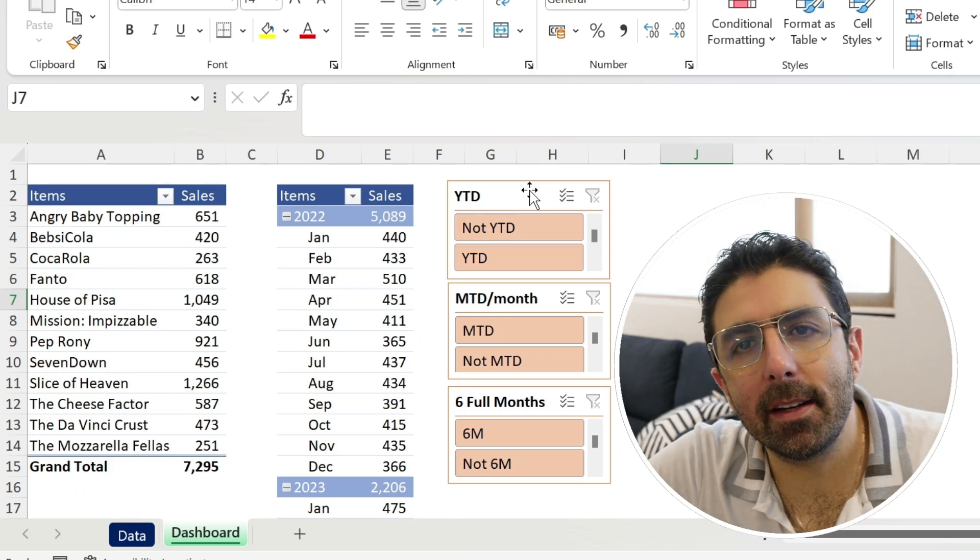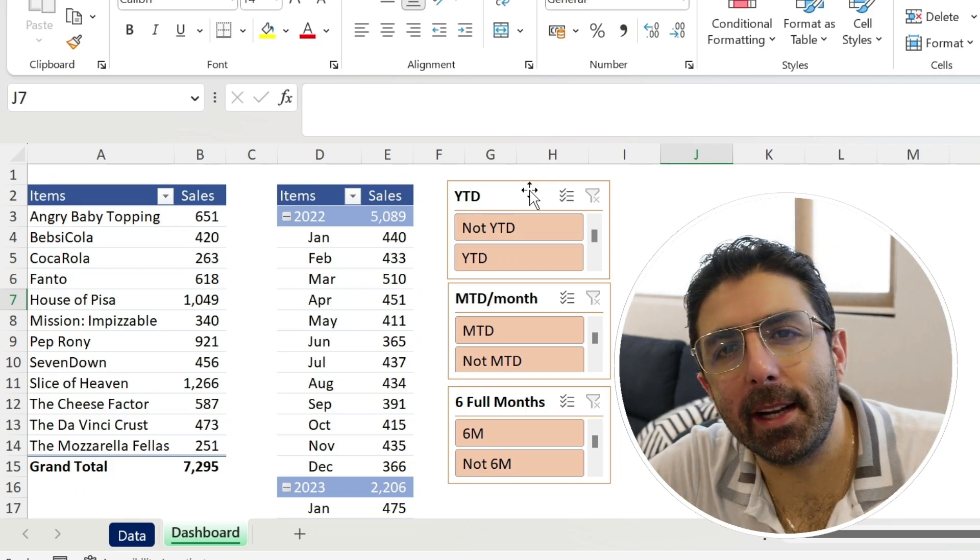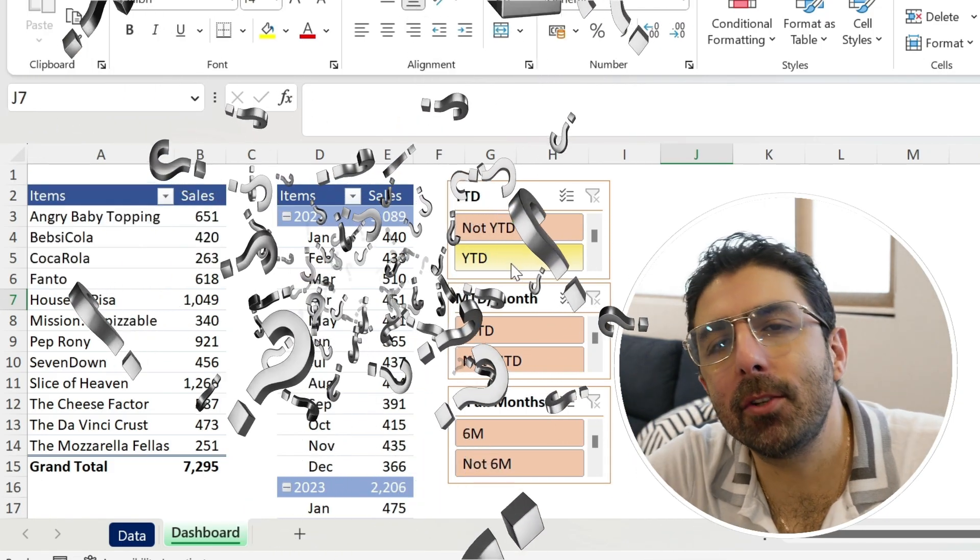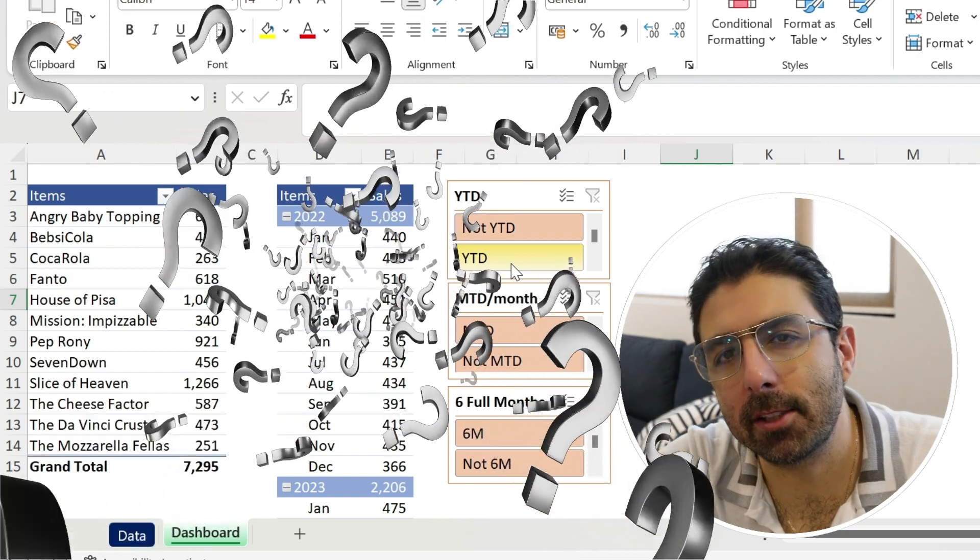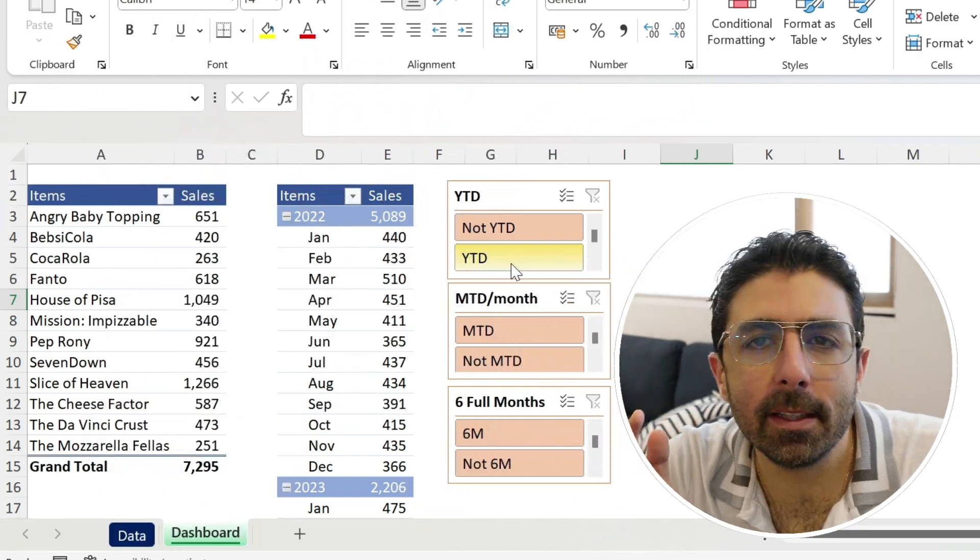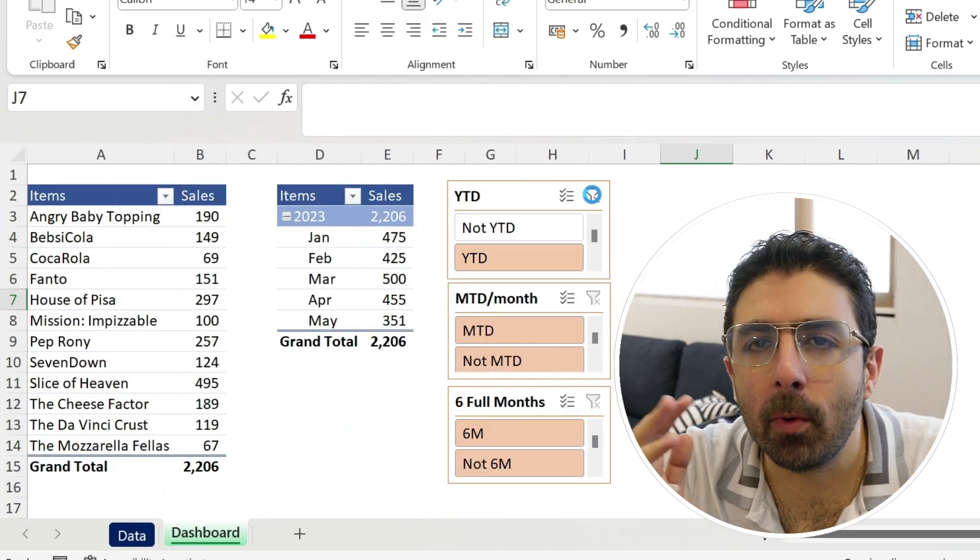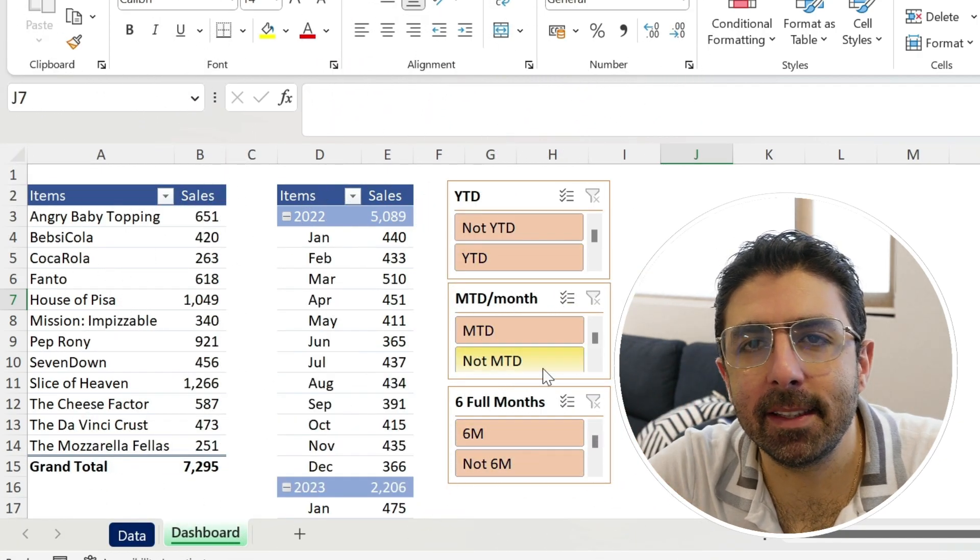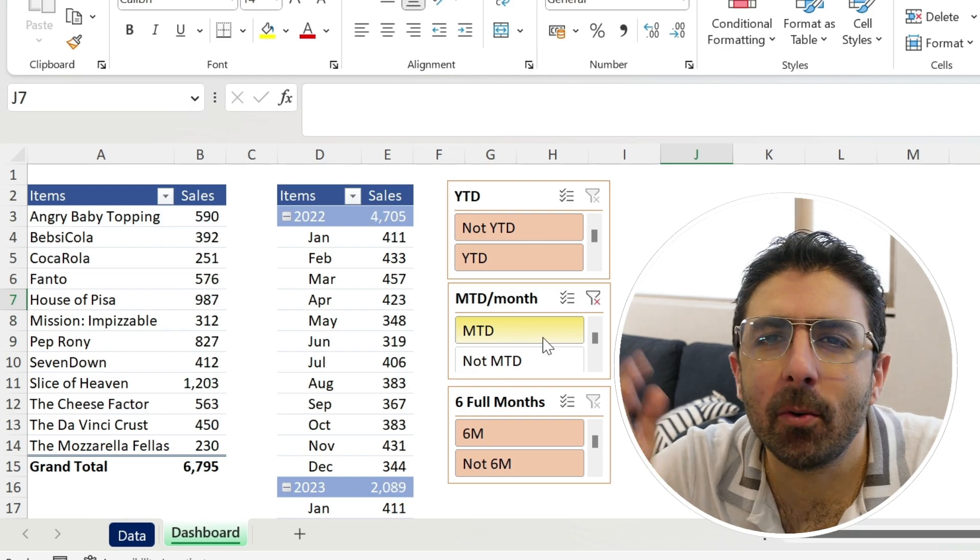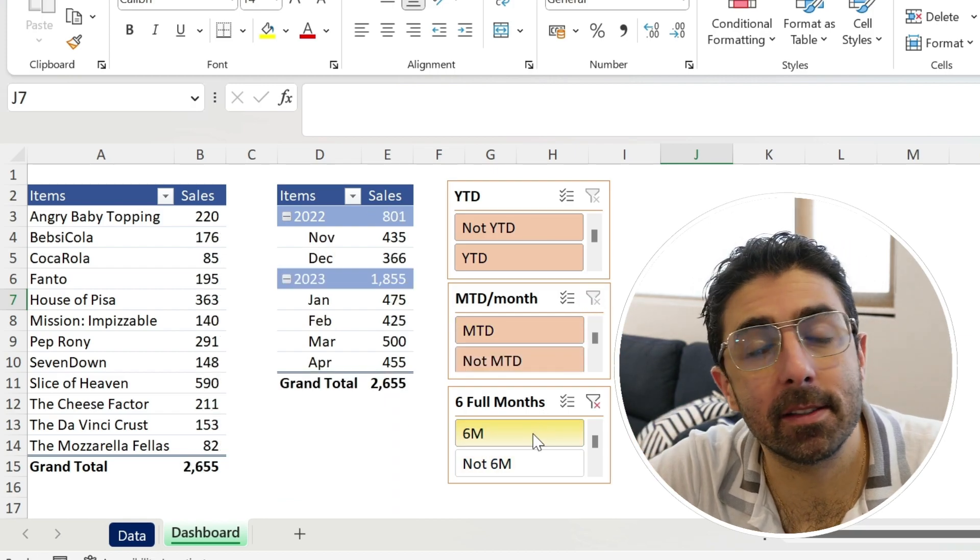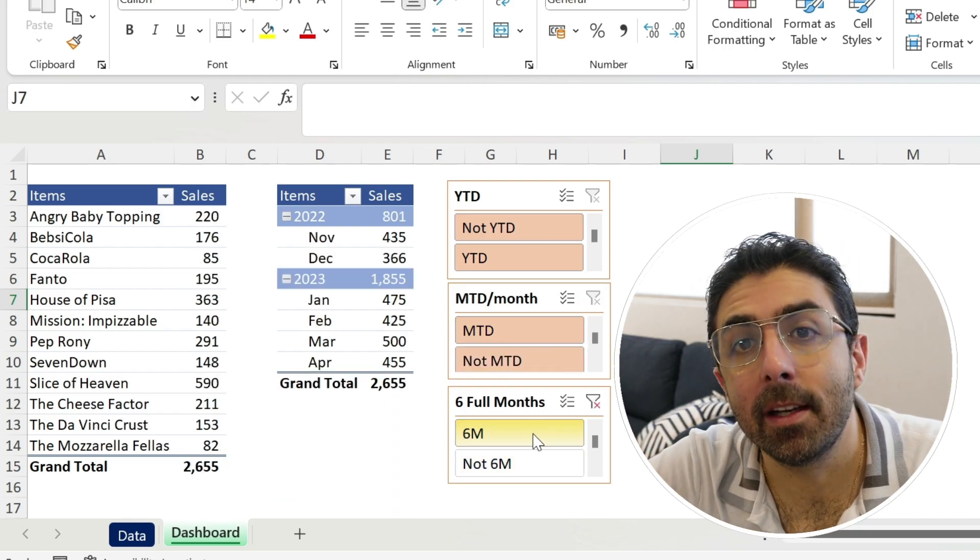Many times when you prepare a dashboard for management, they will bombard you with questions such as what is the year to date number, what is the MTD number, what happened in the last six months and so on.